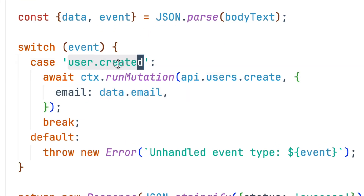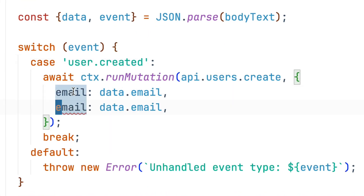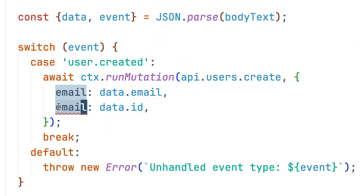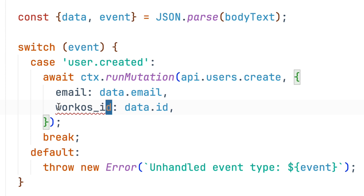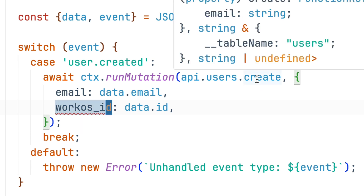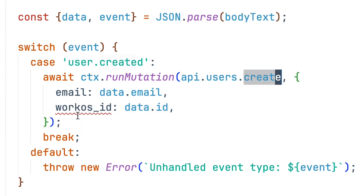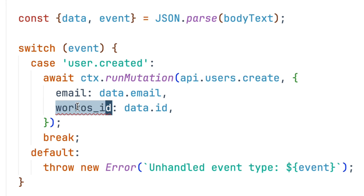Right now, we're only handling the user created event. When that happens, we want to take the ID from the data we're sent and map it to a WorkOS ID in our database. At this point, our create function doesn't accept this as an argument, so we need to update our schema.